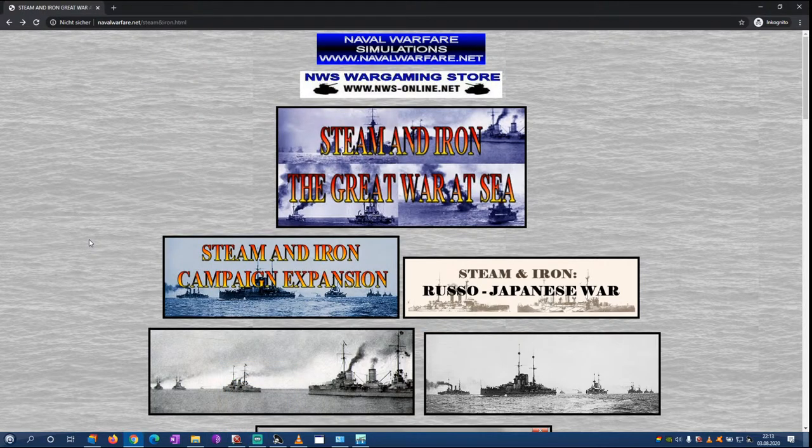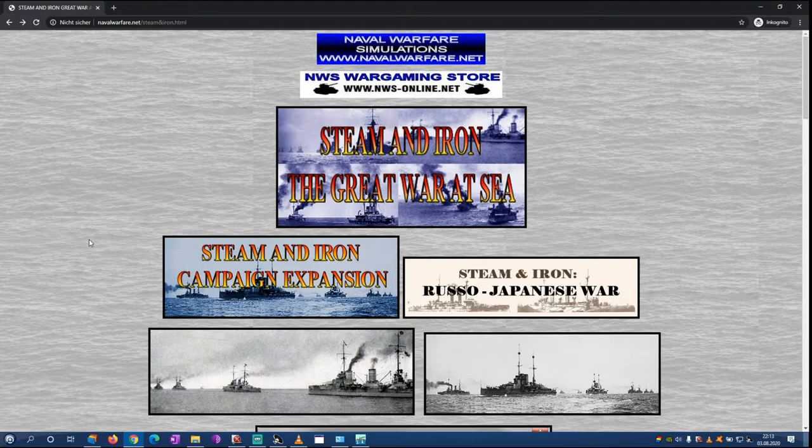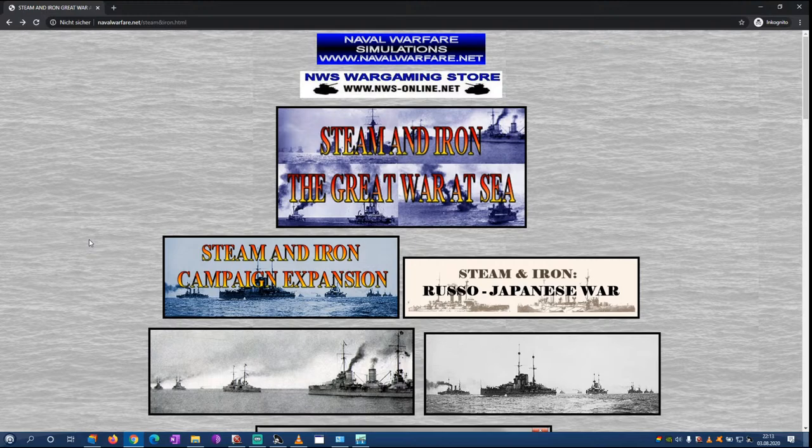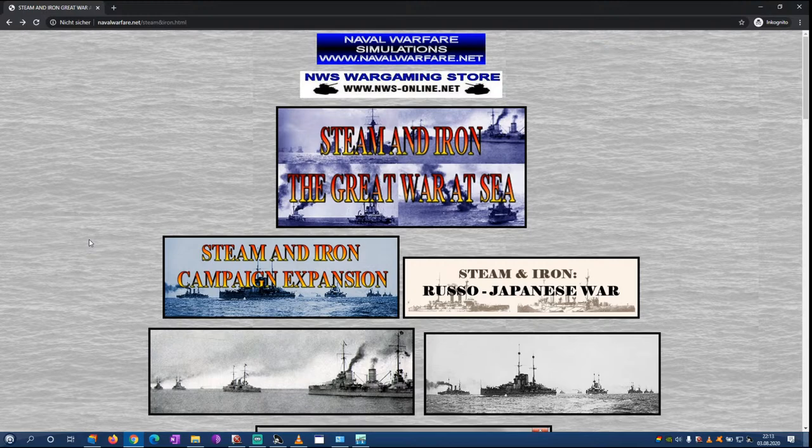Smart War Games here. Let's check out a naval warfare game made by NWS, the guys that also made Rule the Waves 1 and 2. This game is based on the same engine, however instead of focusing on randomization and designing your own fleet and Navy, this is more geared towards the historical experience.